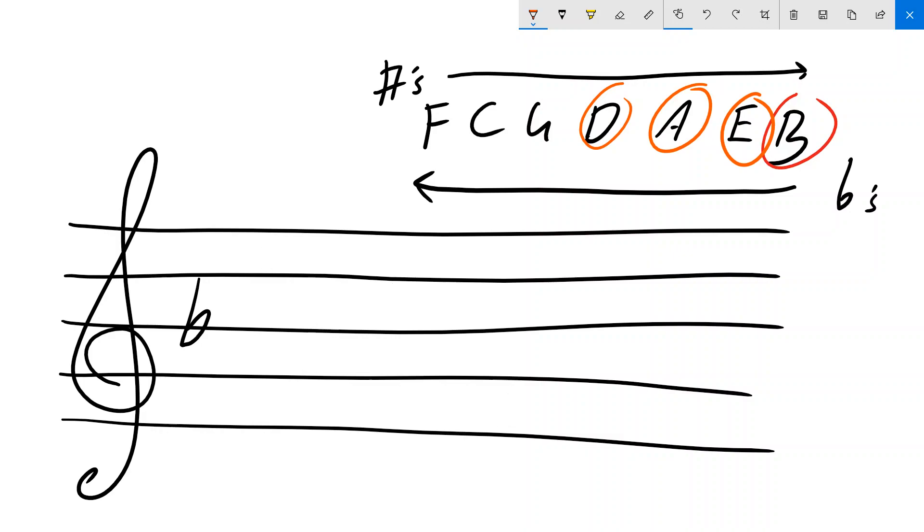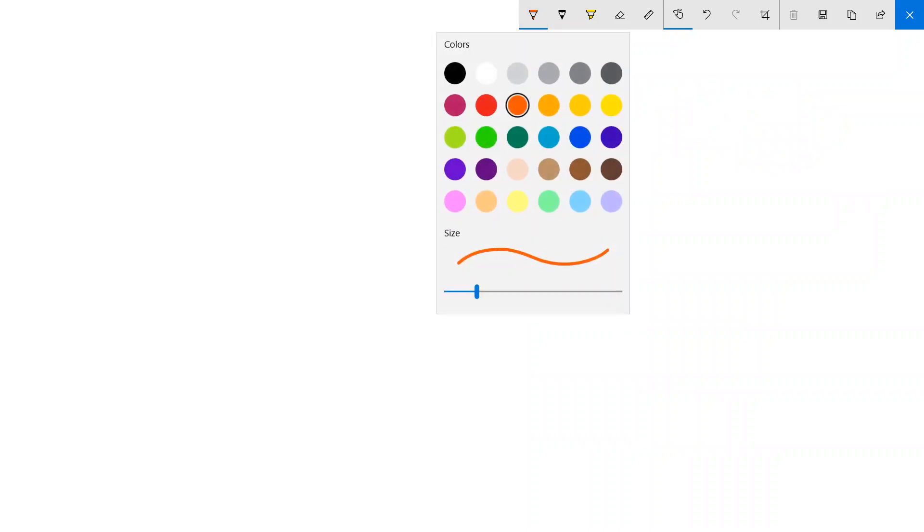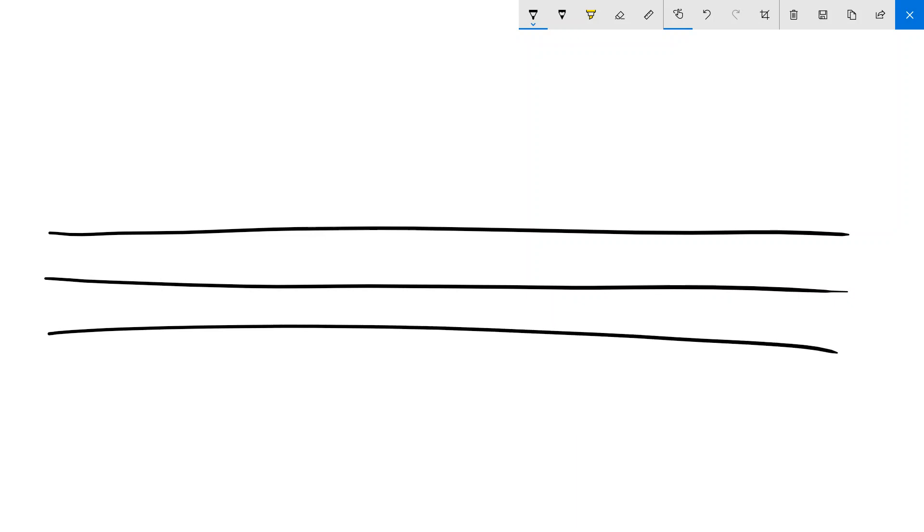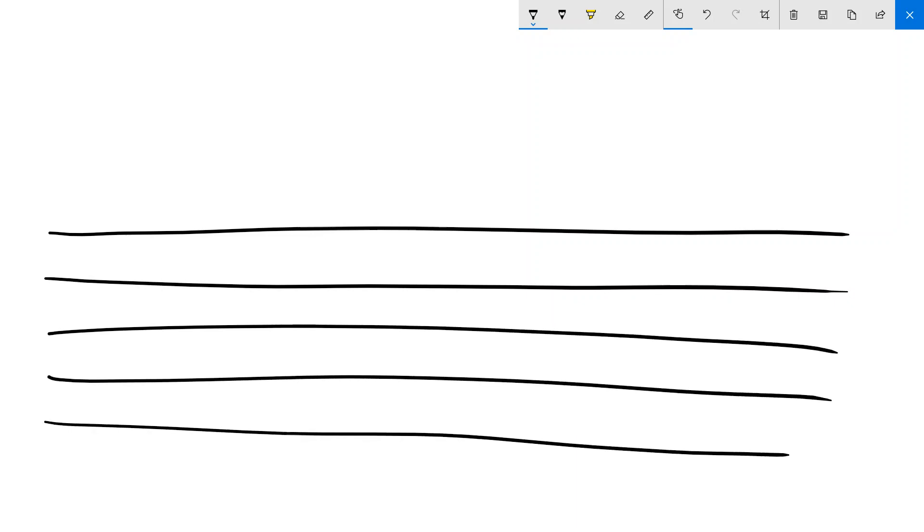In the bass clef, it's handy to just know where your bass line notes are. But there is one easy way to remember that. So I'll just draw yet another stave. We'll put a bass clef on there.